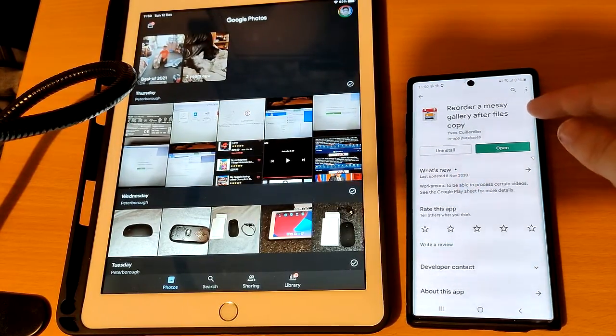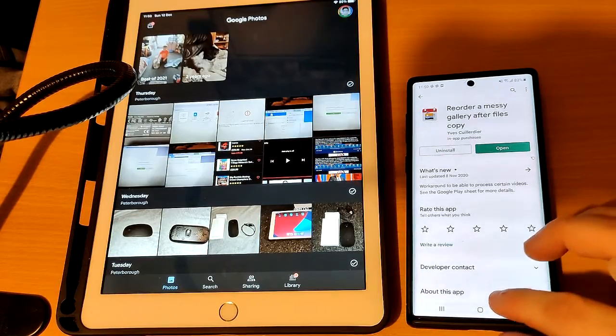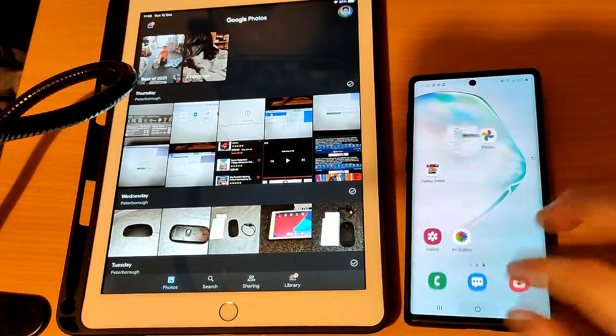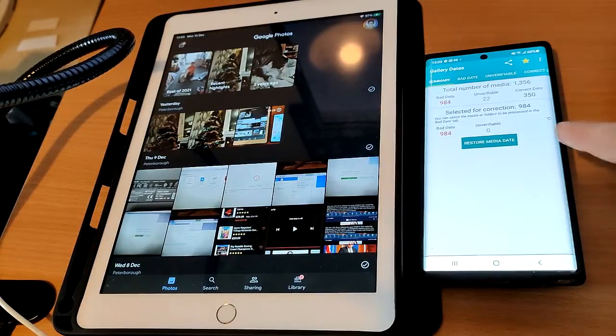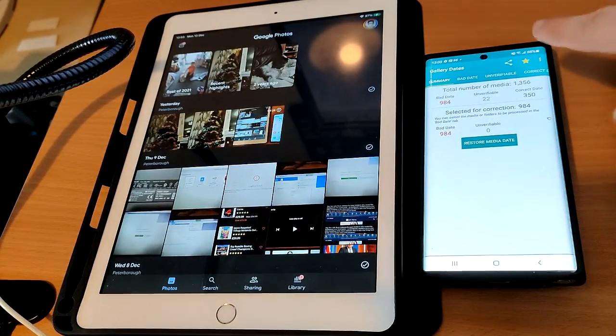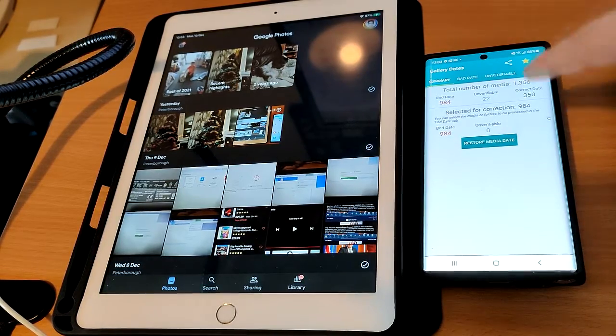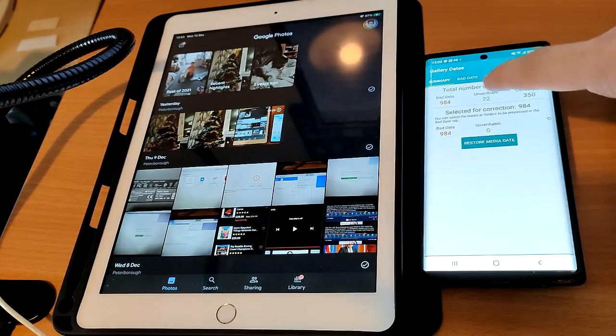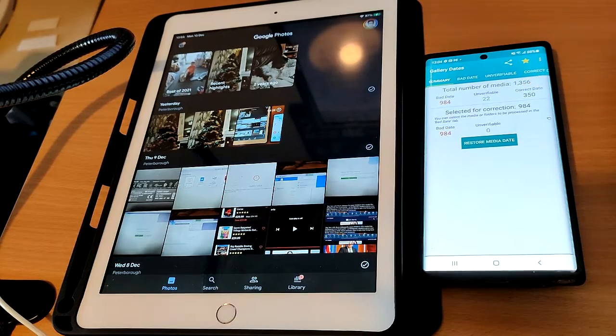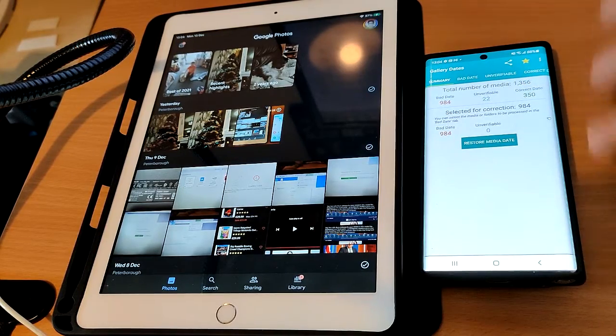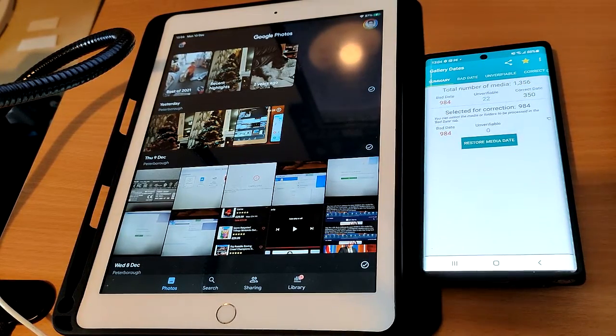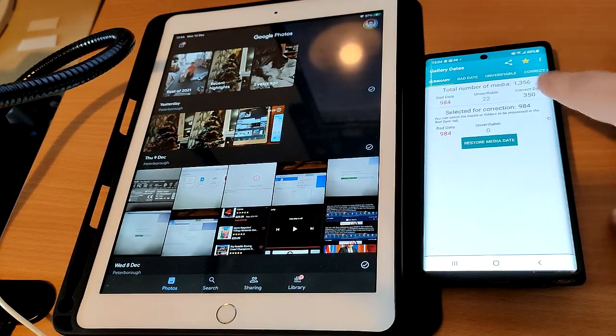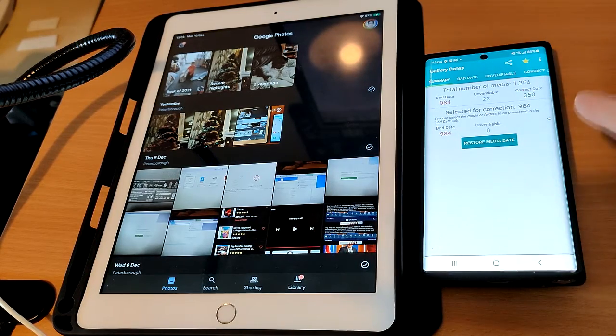I'll put the link in the description. The app is called Reorder a Messy Gallery After Files Copy. I've copied a load of photos over to another phone. It shows that there are 984 photos with bad dates, which is why they're all being displayed in a random order. It has 22 unverifiable photos that have no dates attached to them, and the rest of them have the correct dates.